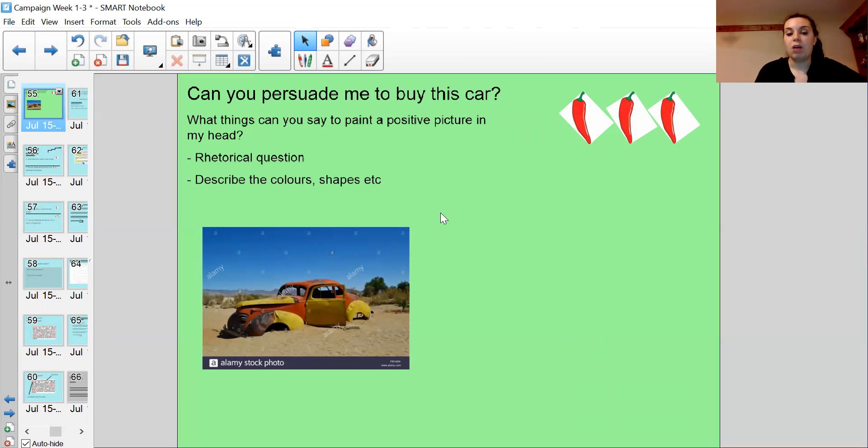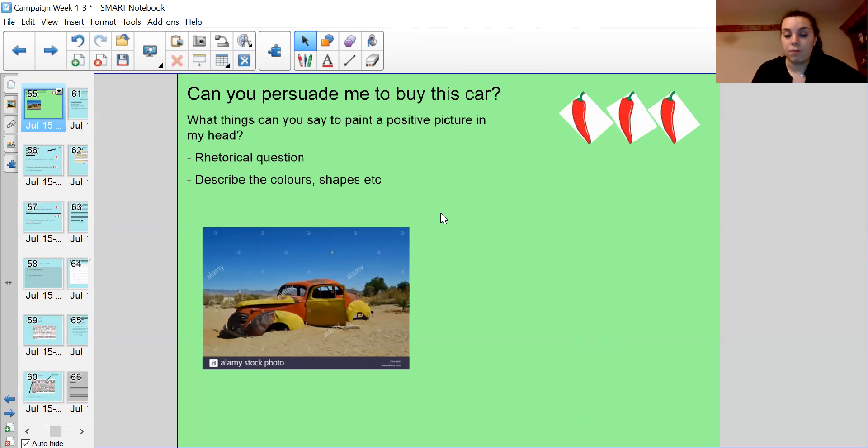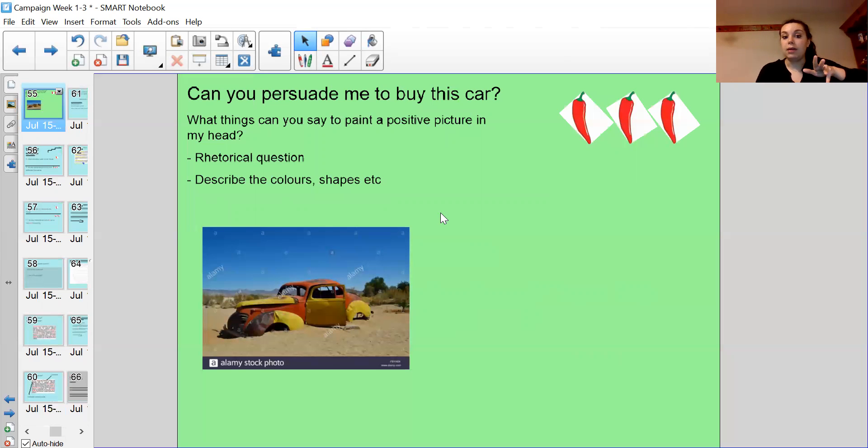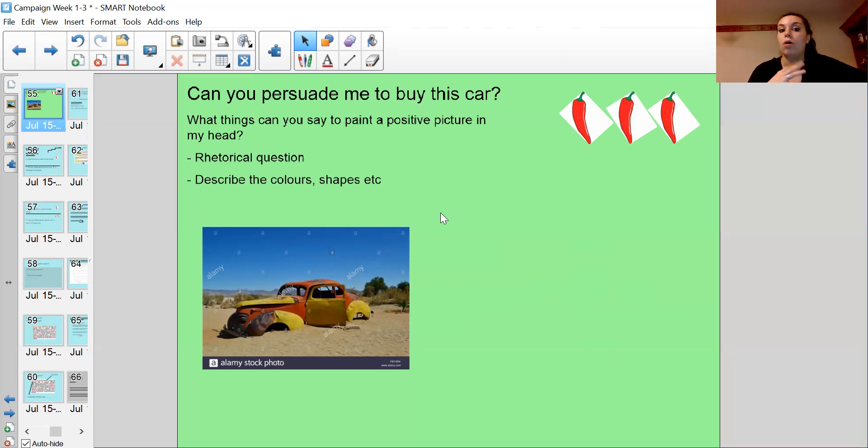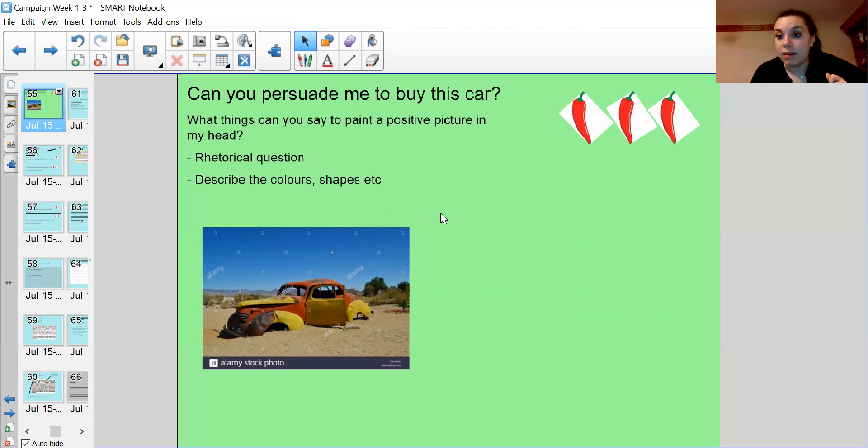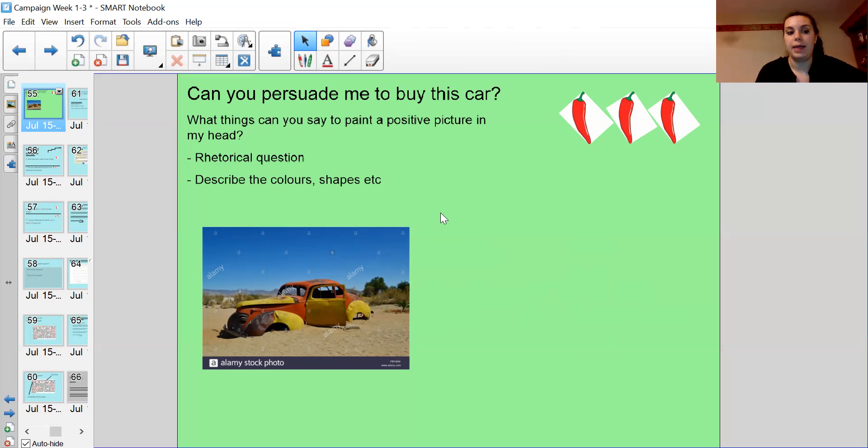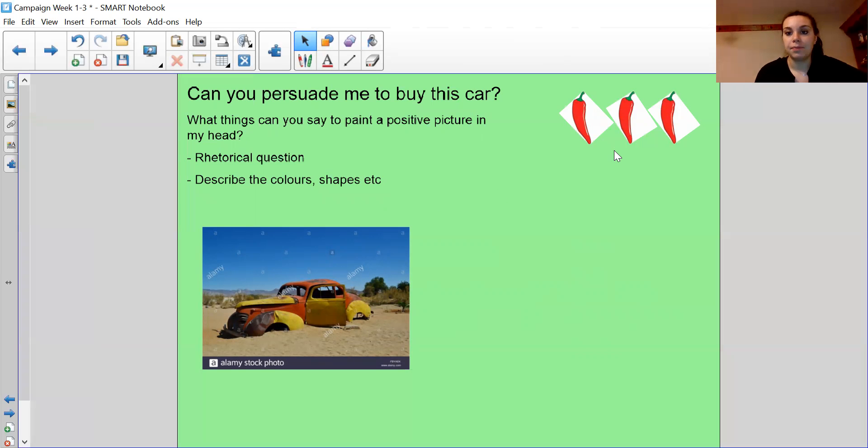Make it positive. I don't want to see this car is horrible. This car has no windows. This car has no wheels. I want to see this car is colorful. This car has a unique or one of a kind paint job. It's old. It's classic. It's good at surviving in a desert. Make it positive. Tell me why I should buy it.